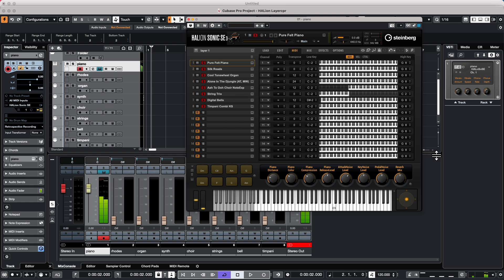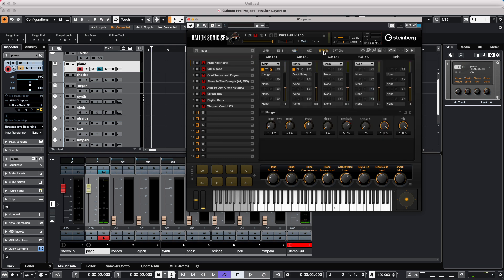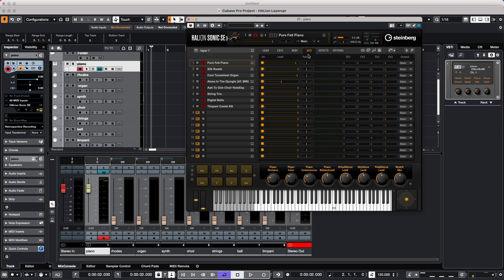But let's say I want to do something even a little more interesting. I want to take the bell sound and add an effect. So I will come over here. Let's say we have a delay in Effect Send 2. I will now come over to the mixer. And we go to Effect Send 2. And let's just add a little bit of delay just on the bell sound.